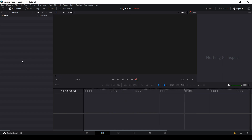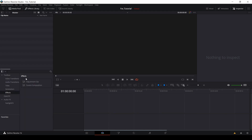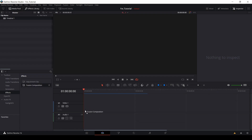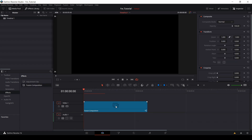Now click on FX Library to bring the Fusion composition. Just drag and drop it into the timeline, click on it, and come to the Fusion tab to do that animation.